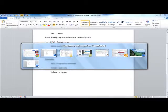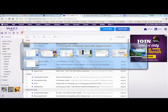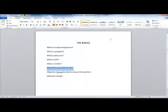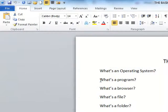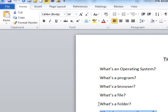That's how you can get to the point where you can answer the question: what does my email run on? And answer all the other questions: what am I doing? Am I looking at a program? Am I looking at a browser — and if so, what browser? Am I looking at a file, where did it come from, and what folder is it in? I think these are all useful things for everyone to know, and I hope this presentation has helped.